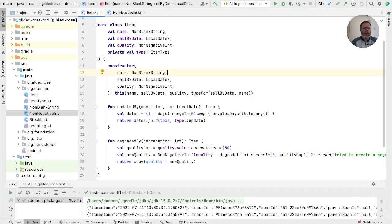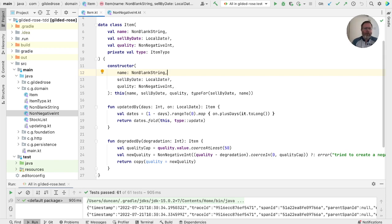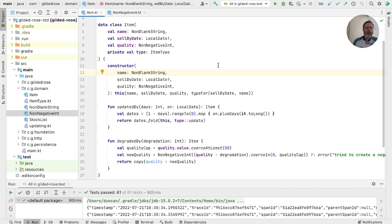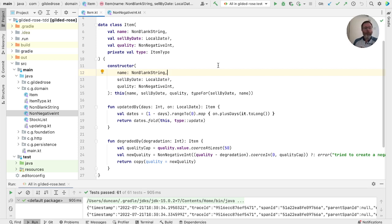In the last episode, we introduced our second tiny type. We already had non-blank string, and we introduced non-negative int. The point of introducing these types was to make illegal states unrepresentable, so that we couldn't create an item with the wrong things inside it. At the end of that episode, we asked the question whether non-negative int was going far enough, whether maybe we should have a type for quality. So this episode, we're going to pull on that thread and see where it takes us.